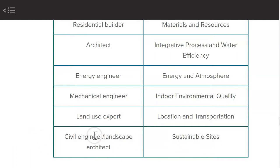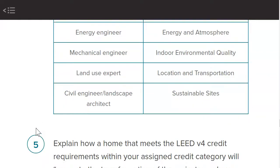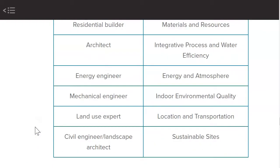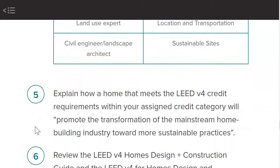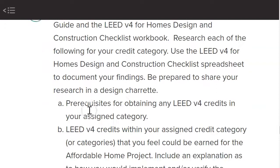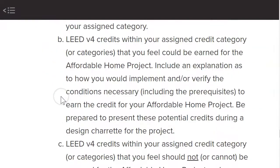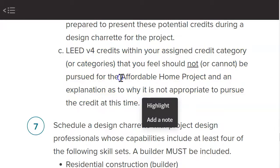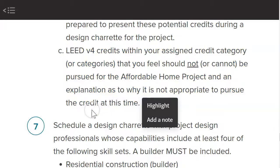Civil engineers think about sites and structural soundness. So we have all these people that can participate in a LEED sheet. The LEED sheet tells you which categories to look at. Basically, you go through with different lenses and try to find ways to earn credits within your categories based on what you find.